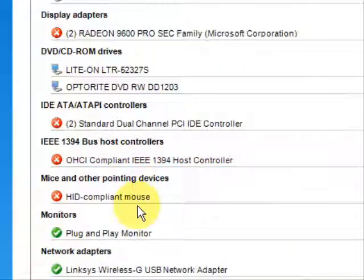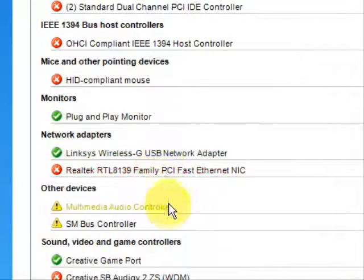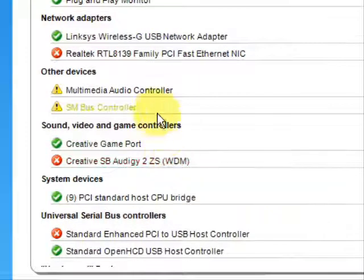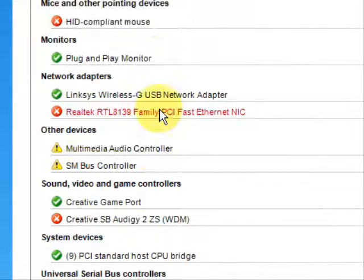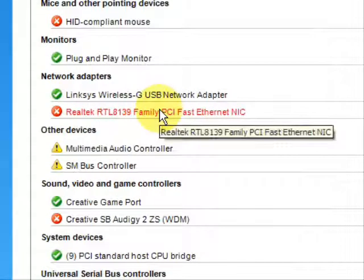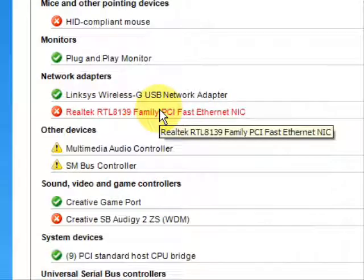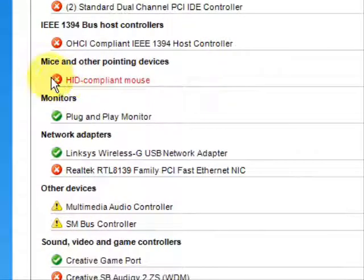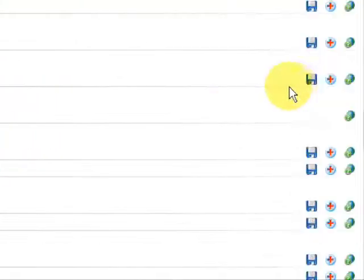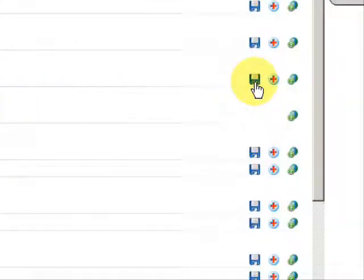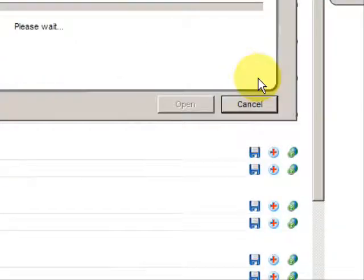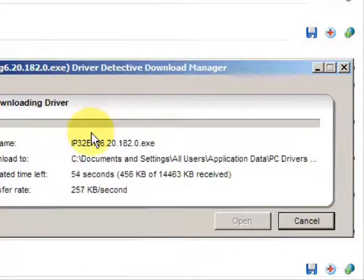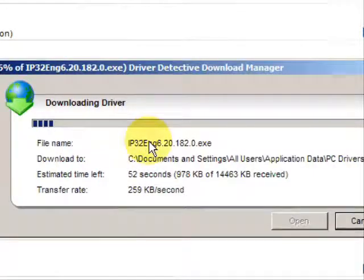Now, I actually don't have a printer hooked up to this computer, so it's not listed by the software. But if I did have a printer and the drivers are out-of-date, you would just look for the red X and then click here. And it will automatically download your driver.